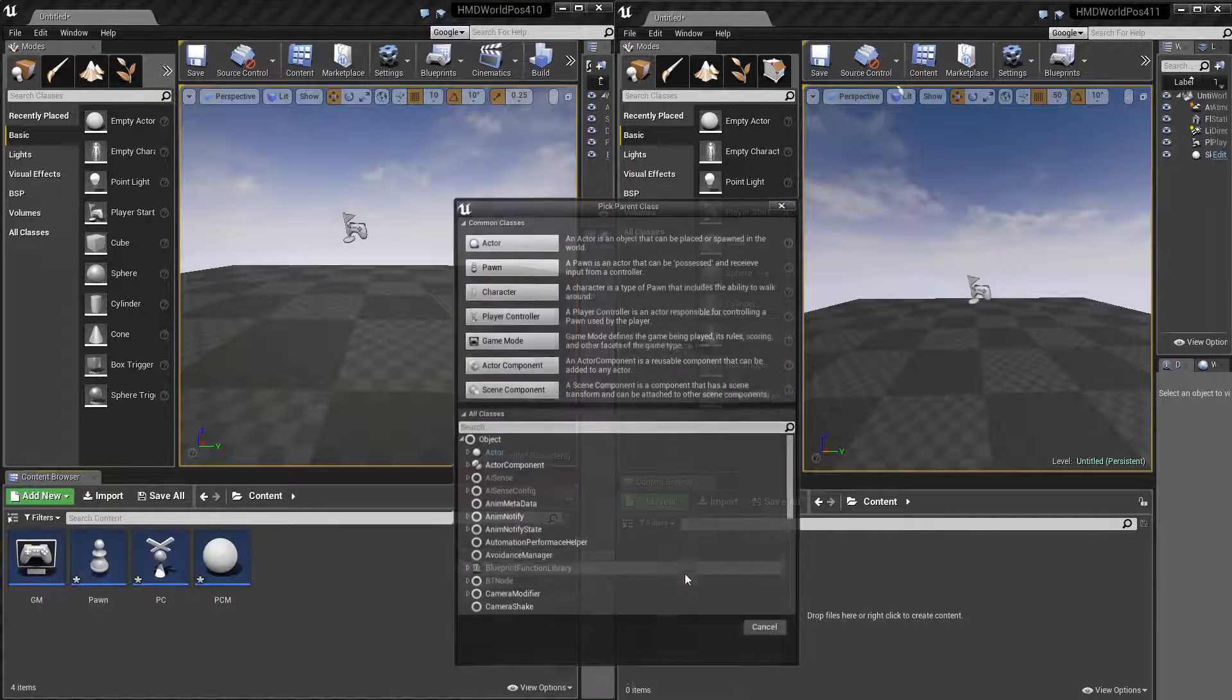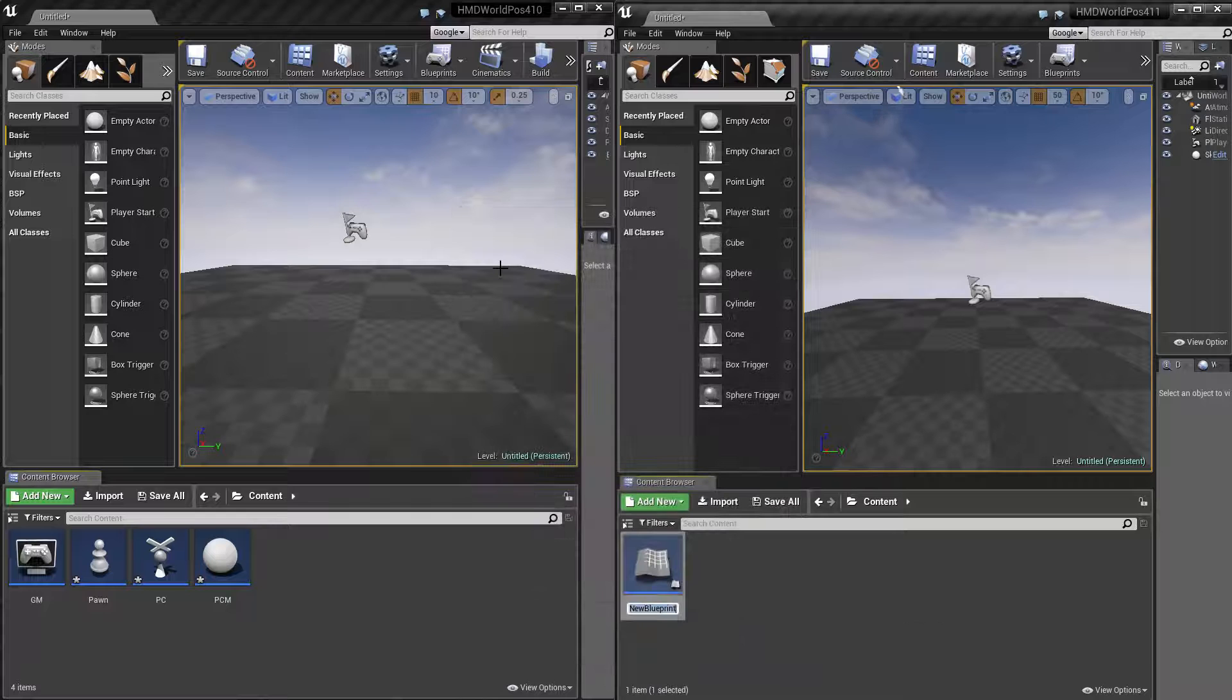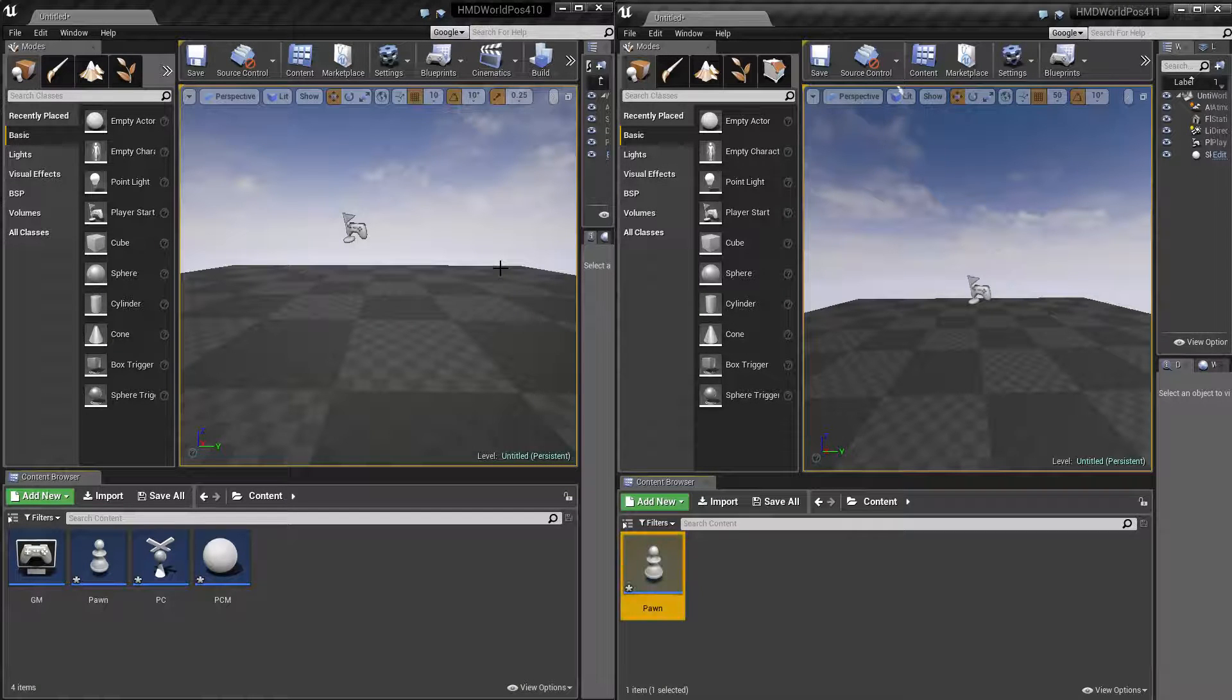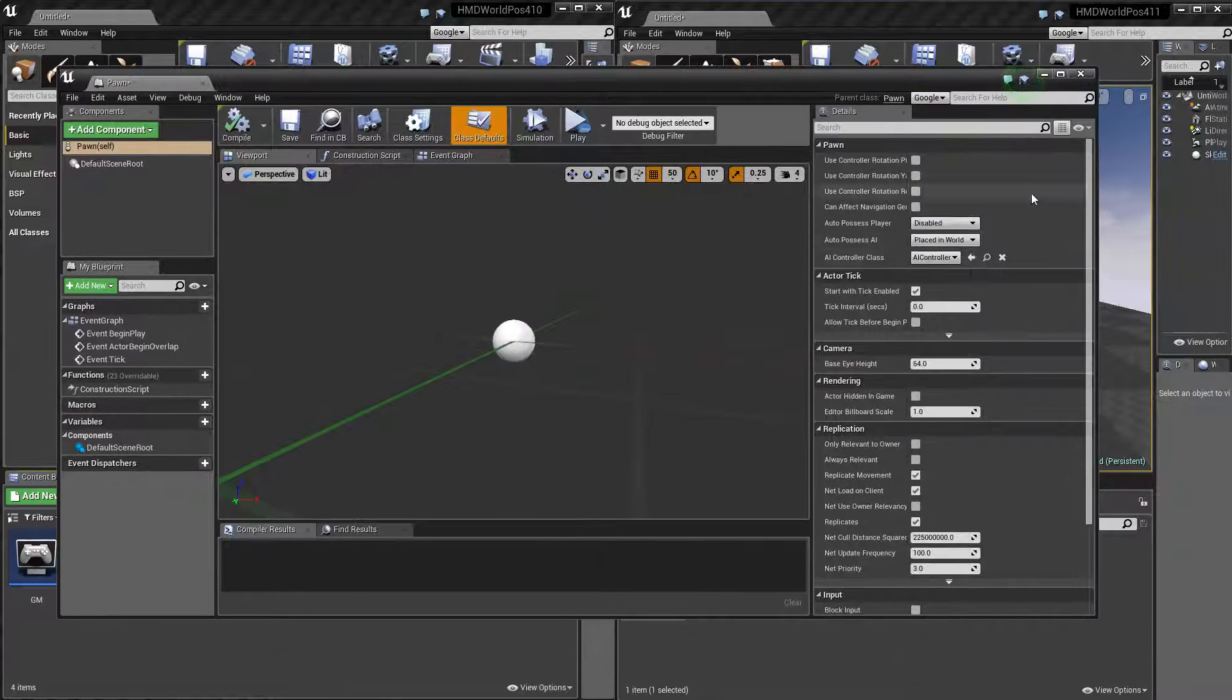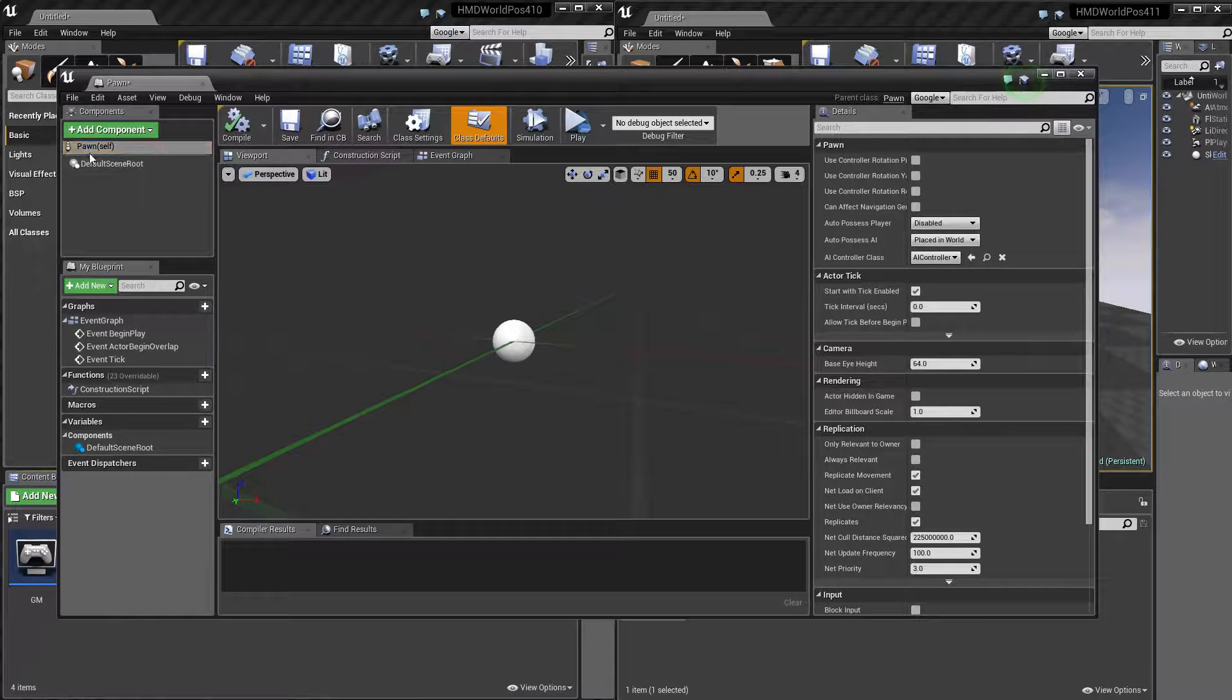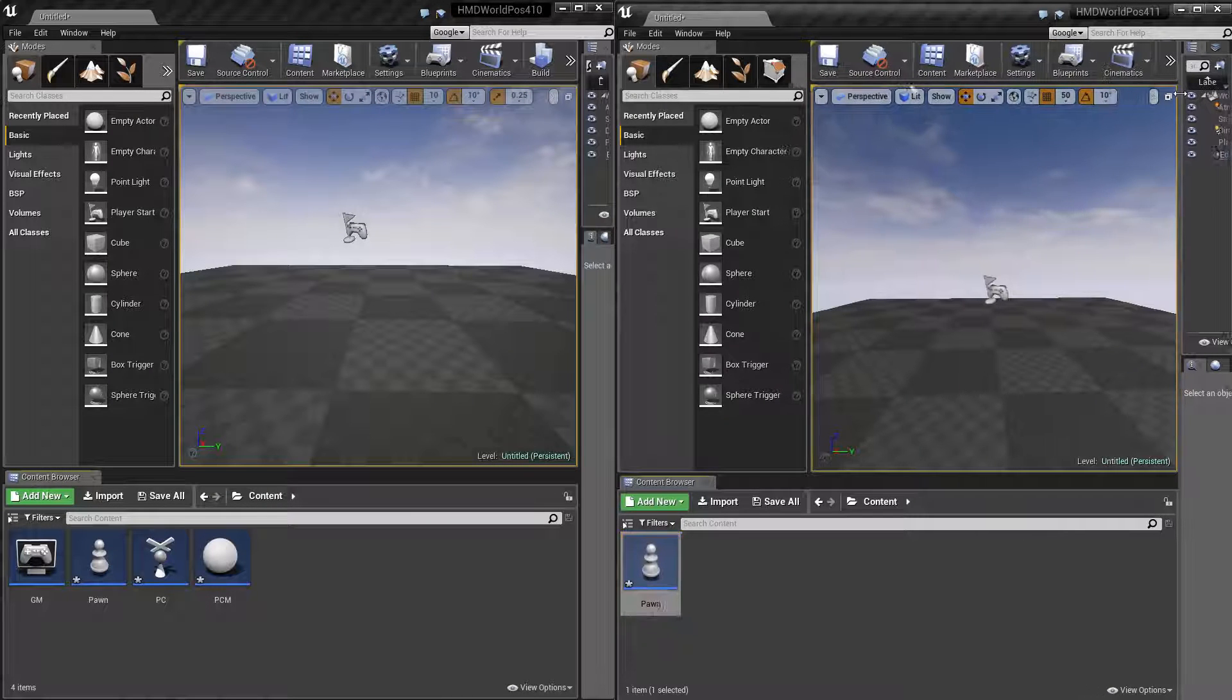So all we need is one blueprint here, and that's a new pawn. If we set that up, and here, if we look into it, you see nothing has changed, and it's basically the same. But quickly, I'll show you as well.